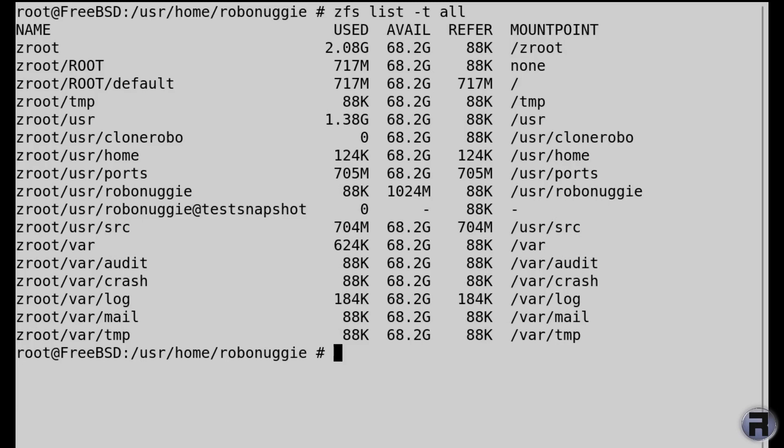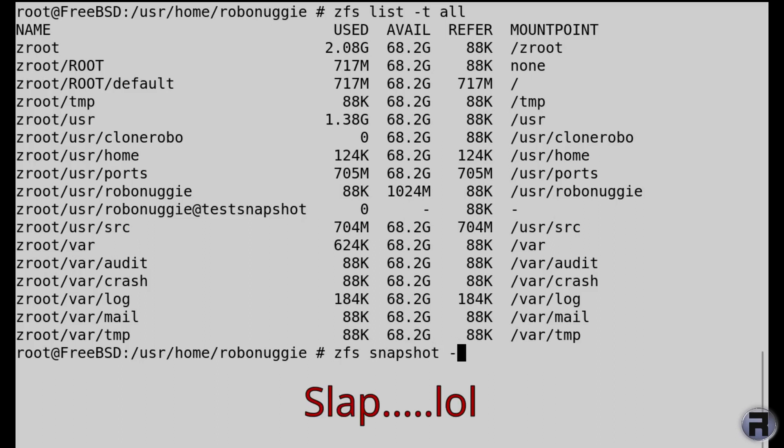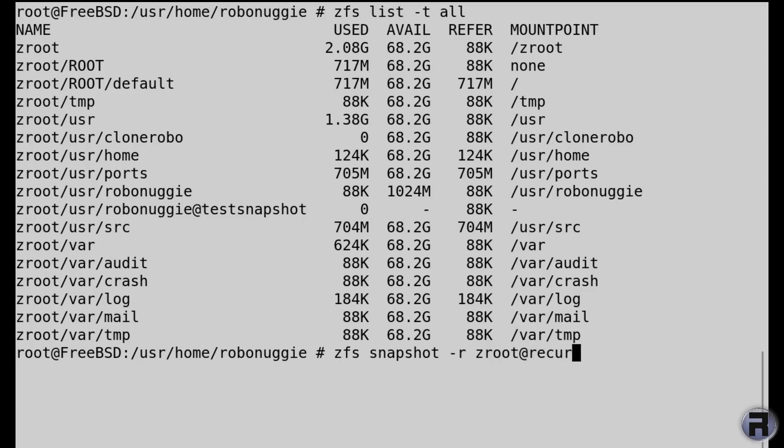Very good. We created a snapshot last time and cloned it, but I'm going to get into more about the snapshot. So now I'm going to create another snapshot, but this time using an R switch which stands for recursive, which will copy everything in the Z root pool but give it the name recursive snapshot. I'll show you in a minute what it means.